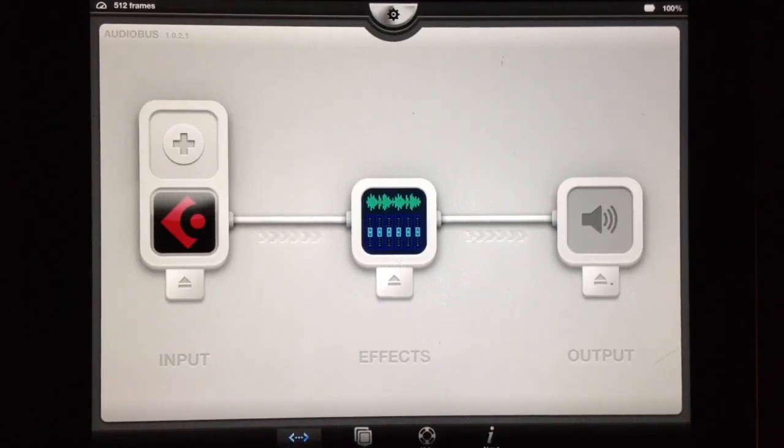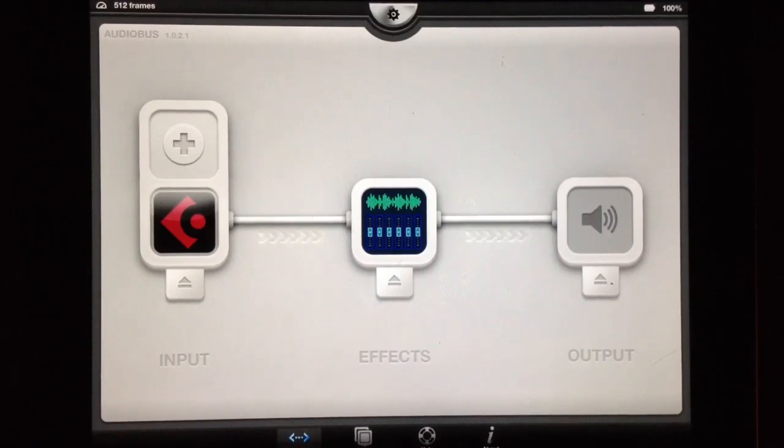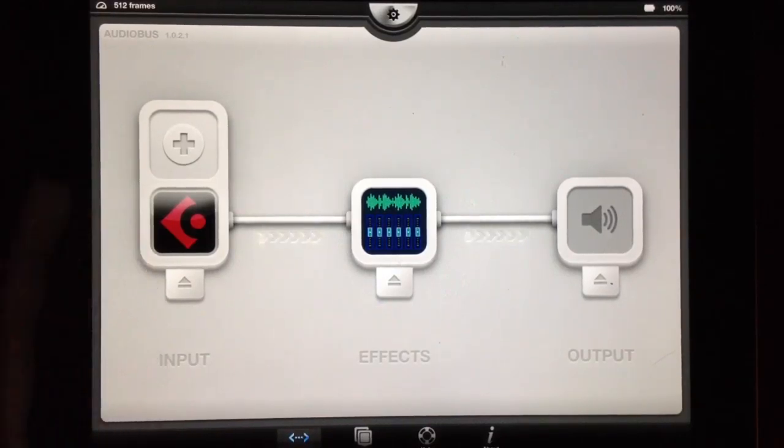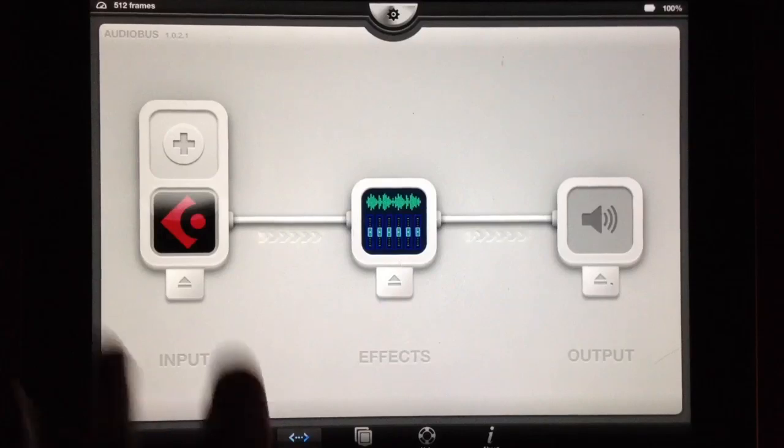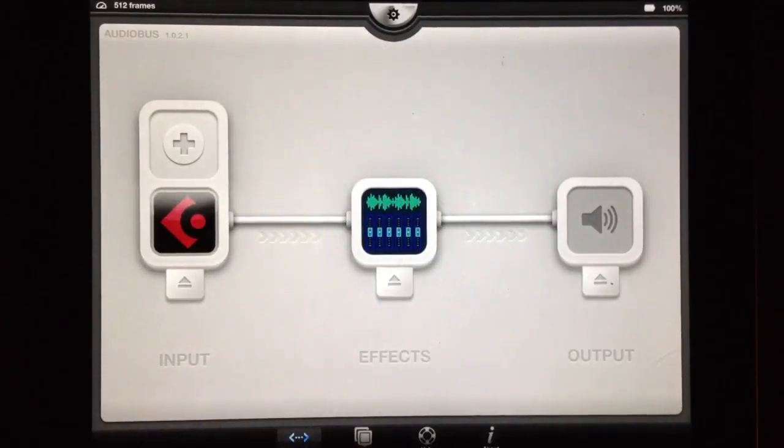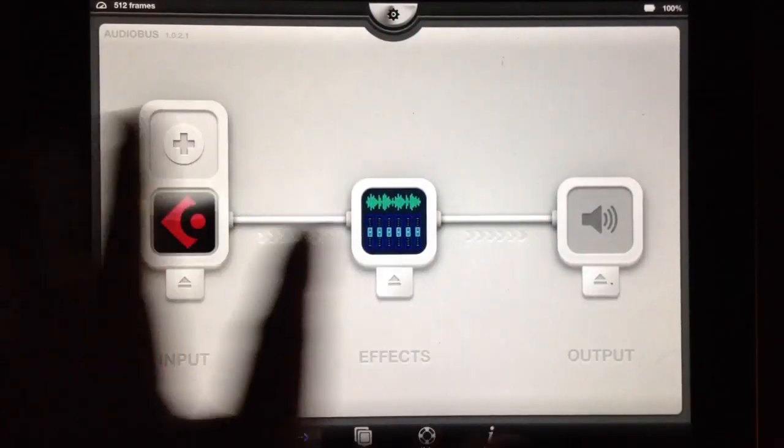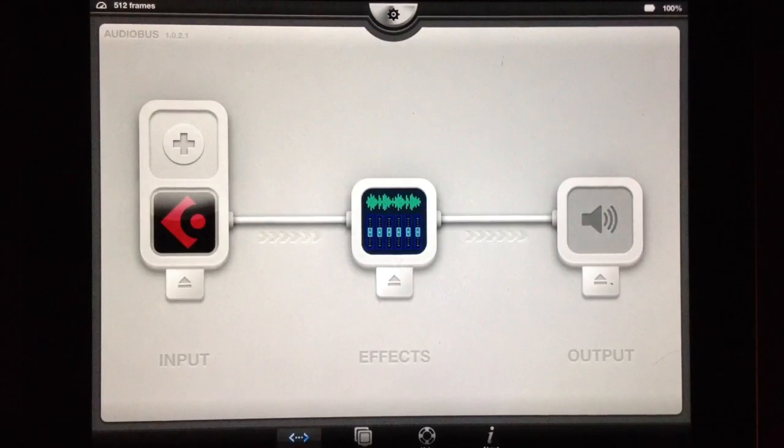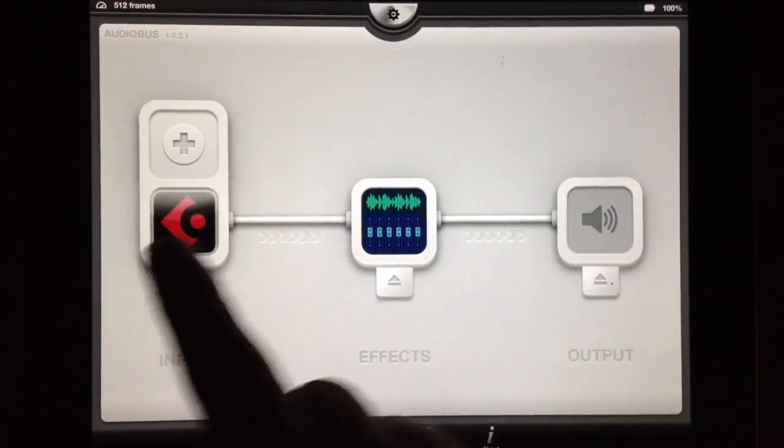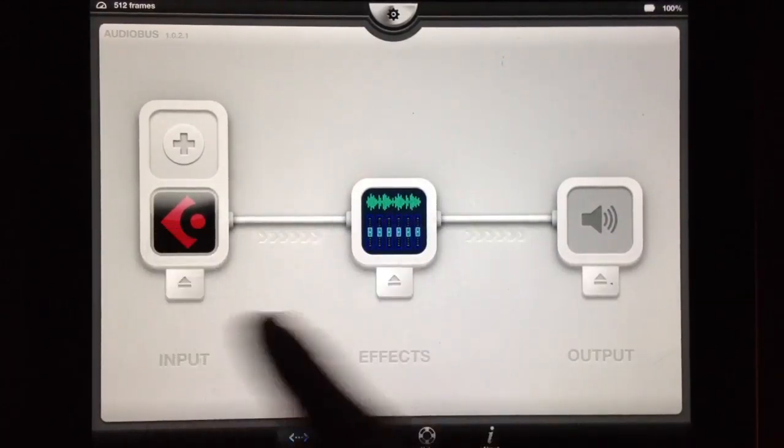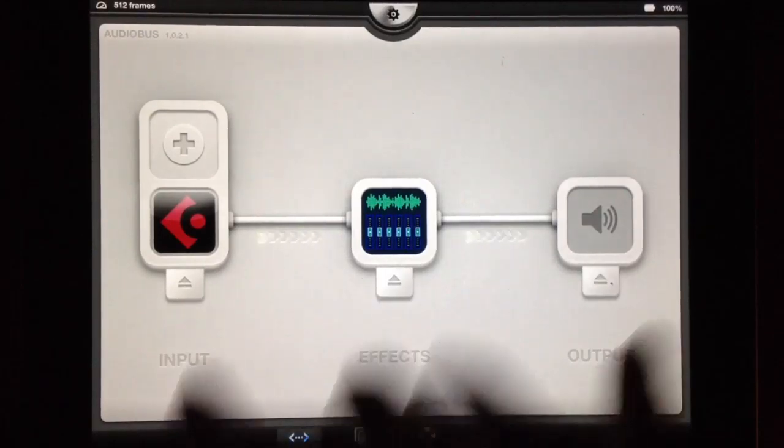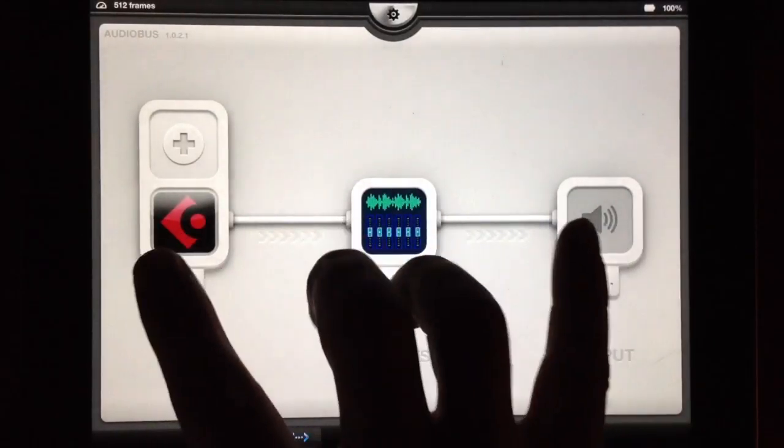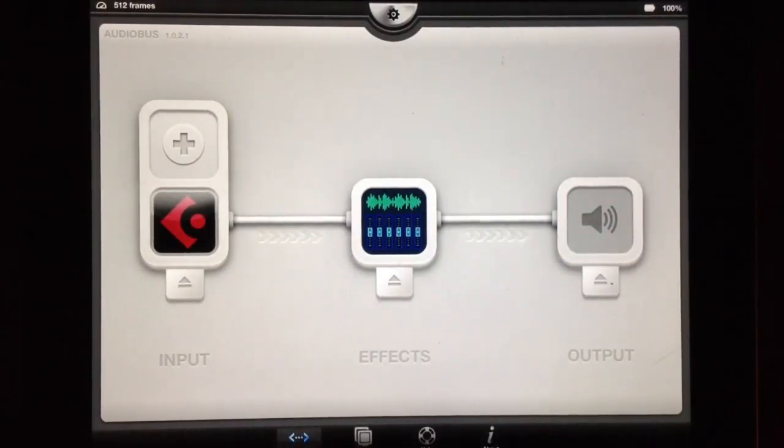It's a really cool app for mastering your tracks right on your iPad here. Today I'm going to show you, I'm going to use Cubasis running through AudioBus to run through audio mastering app. And in the end, I'm actually going to record the result right back into Cubasis by using Cubasis in both input and output slots simultaneously.